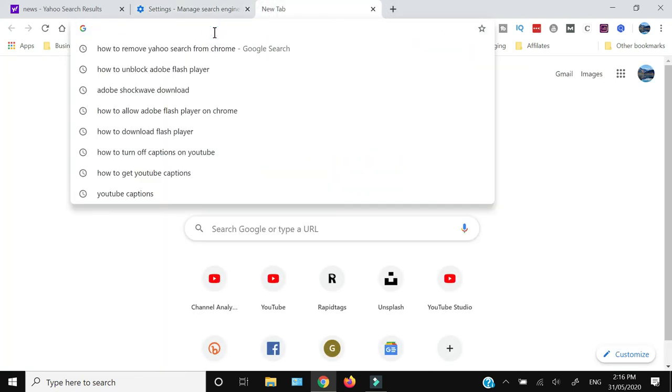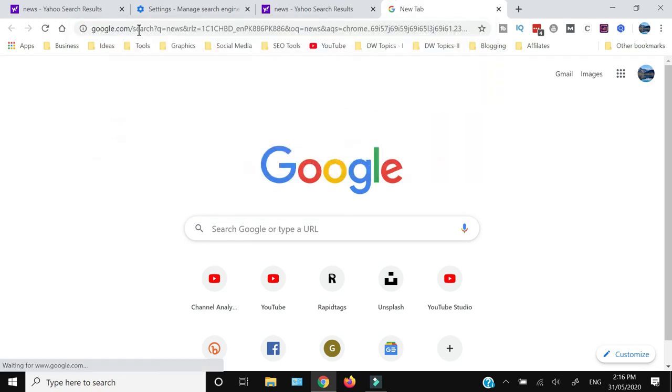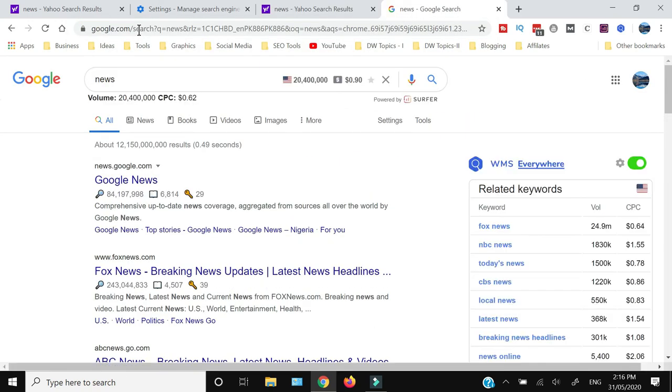Now the Yahoo search engine will be removed. Let me show you again. Now if I search for news, as you can see, the Google search engine is now displayed instead of Yahoo. That's how you can remove the Yahoo search engine from your Google Chrome.